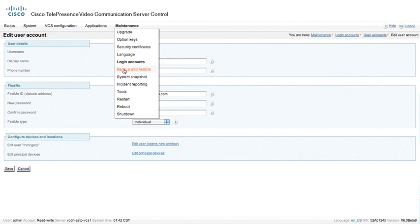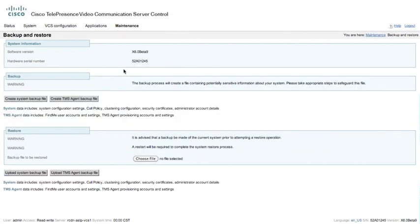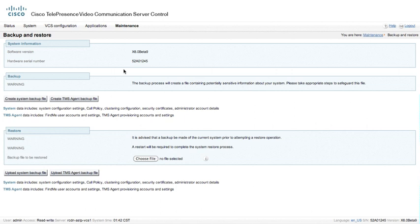We're going to go on to Backup or Restore. Backup or Restore is a section where we can actually create a system backup file for this particular VCS. This is very helpful if you are going to upgrade and you're going to test upgrading to the next major version of code. You may want to create a system backup file so that you can restore it if you want to revert back to a previous version.